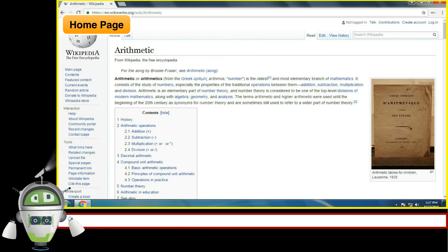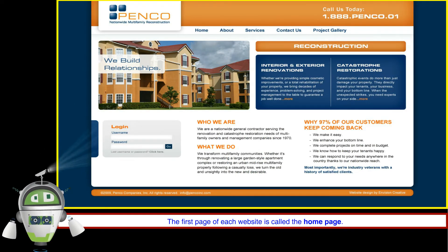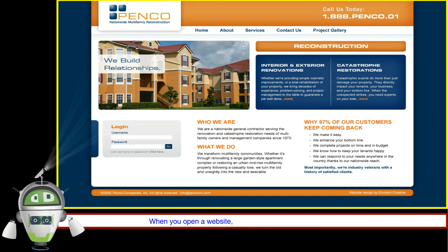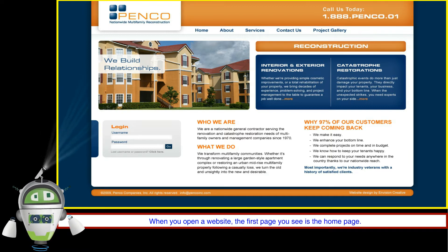Home Page. The first page of each website is called the home page. When you open a website, the first page you see is the home page.